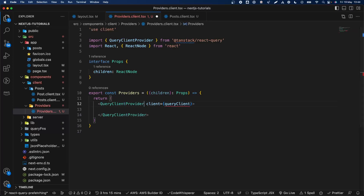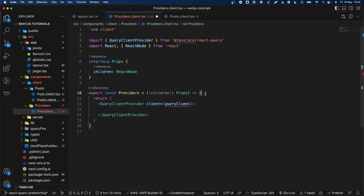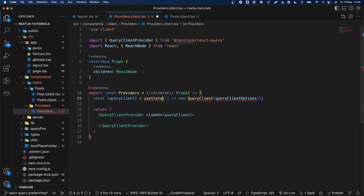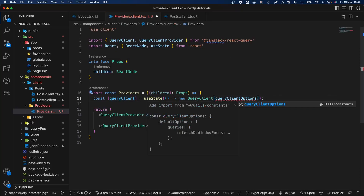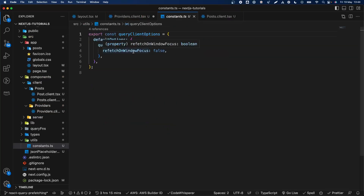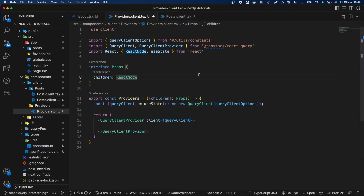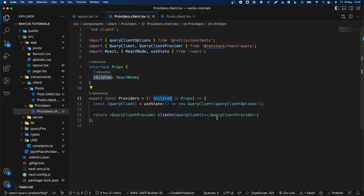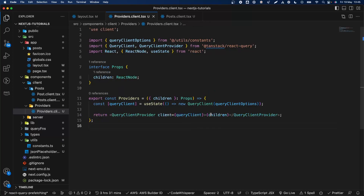We get our query instance, and because we want to have only one instance of the new QueryClient, we'll hold it in state. We'll get the query client options — some options like saying that we do not want to refresh on focus, because it can be a bit confusing. And there we have the children.